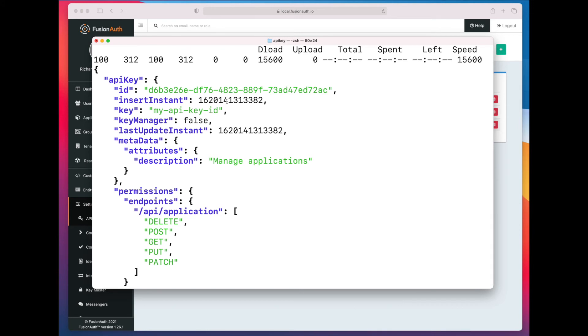Let's go ahead and update it, because now we realize, actually, we need to not just have the application endpoints, but we also need to have the user endpoints. We need to allow this key permission to the user endpoints, because it's going to manage users for us.